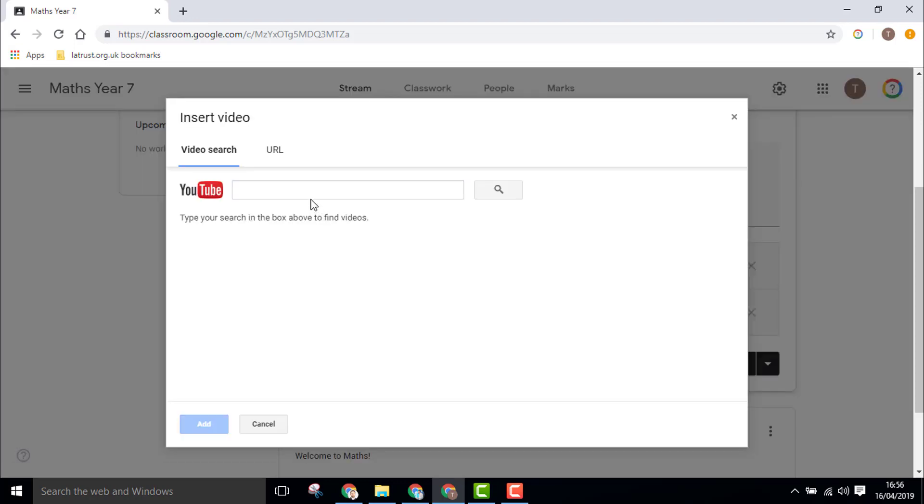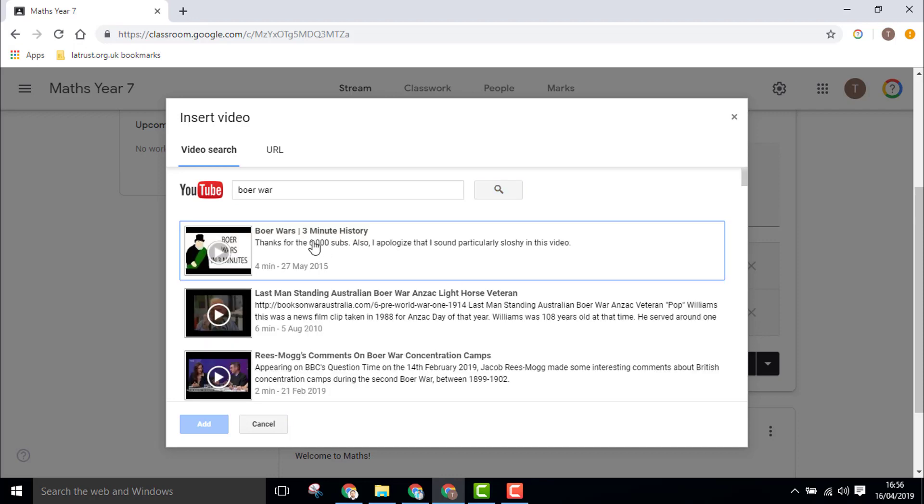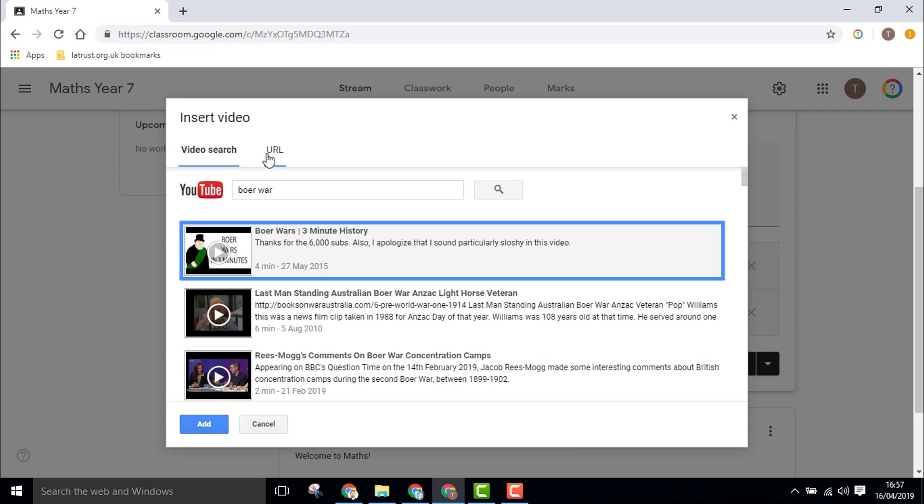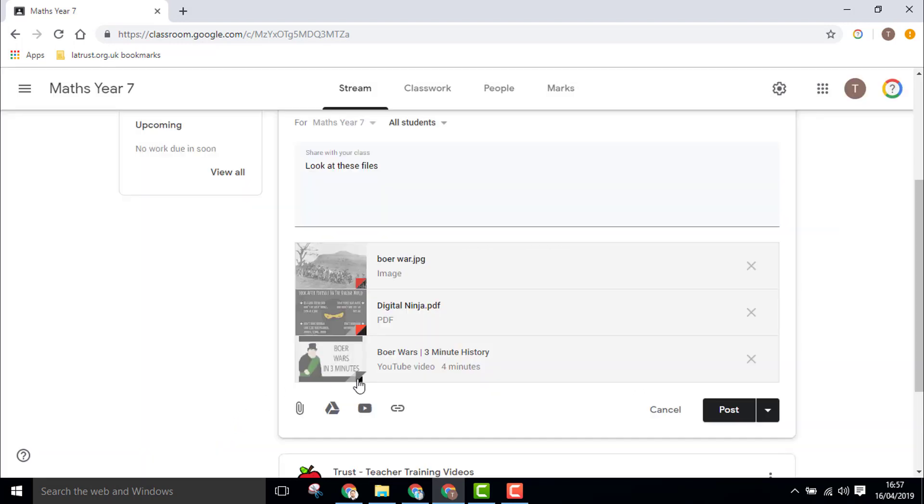If I click the YouTube icon, I can do a search for a video. I can search for a video, select the one I want, and add that. If I've got the URL, I can put that in the URL section.